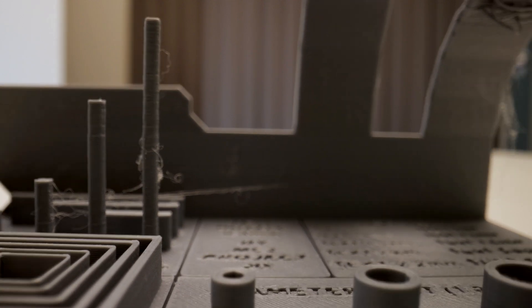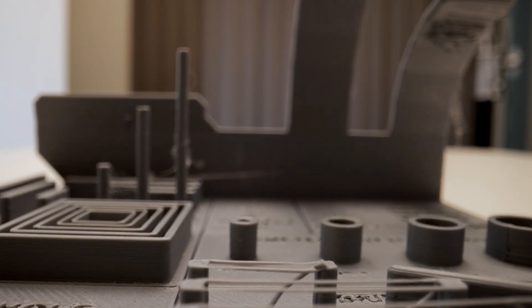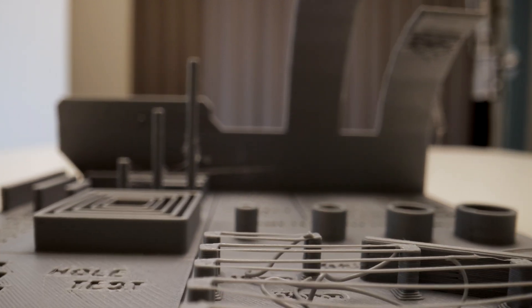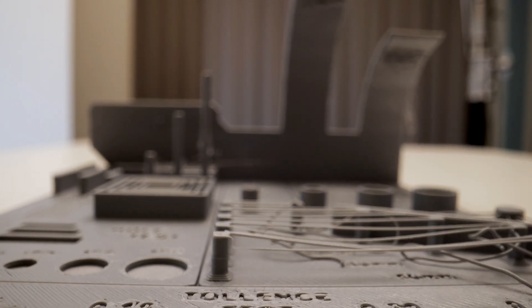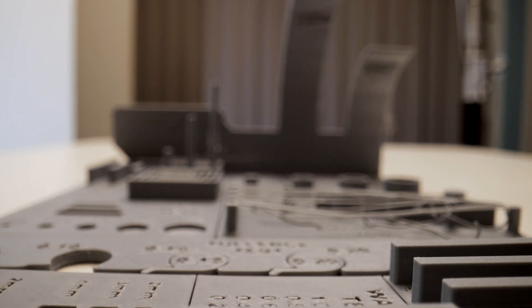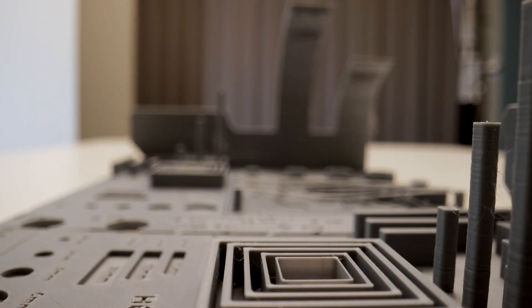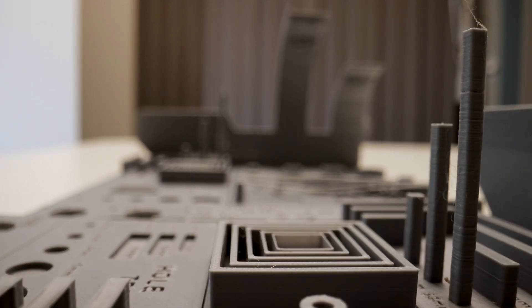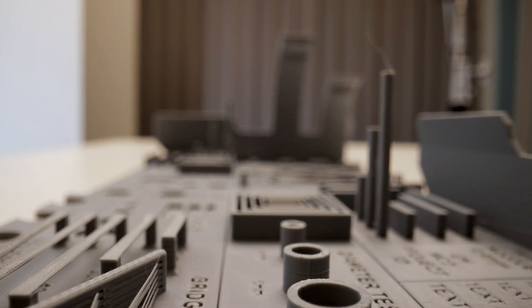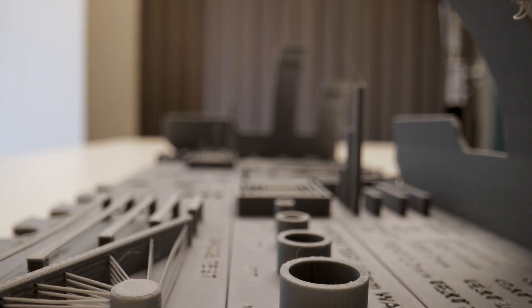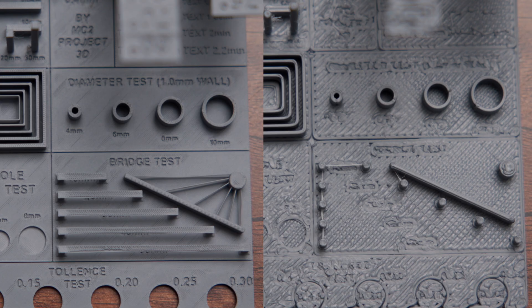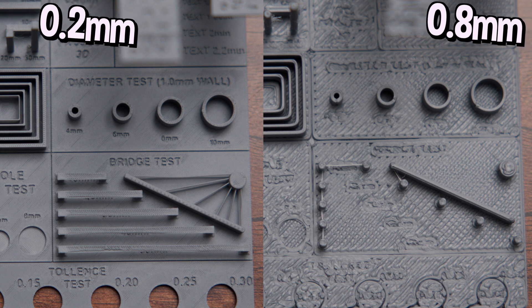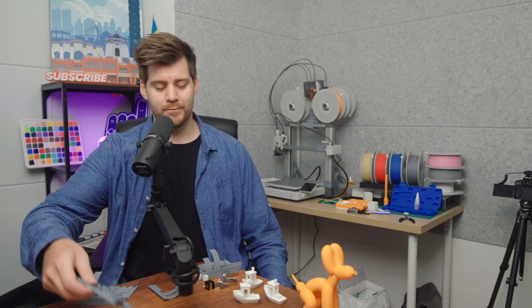Of course this print is specifically designed to show maybe not the difference between different nozzles, but the difference between different calibration settings of your printer. But when you do make this test, it is ridiculously clear why you might consider getting a 0.2 millimeter printer definitely instead of a 0.8 millimeter, which is just ridiculous.